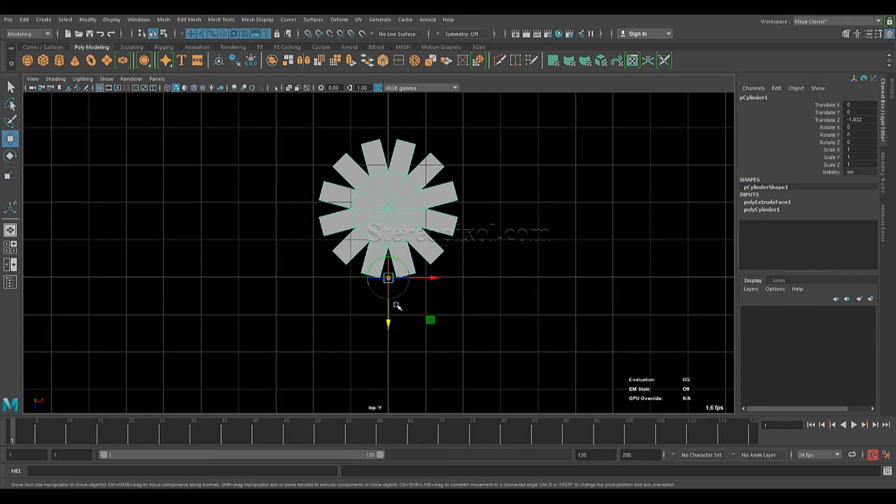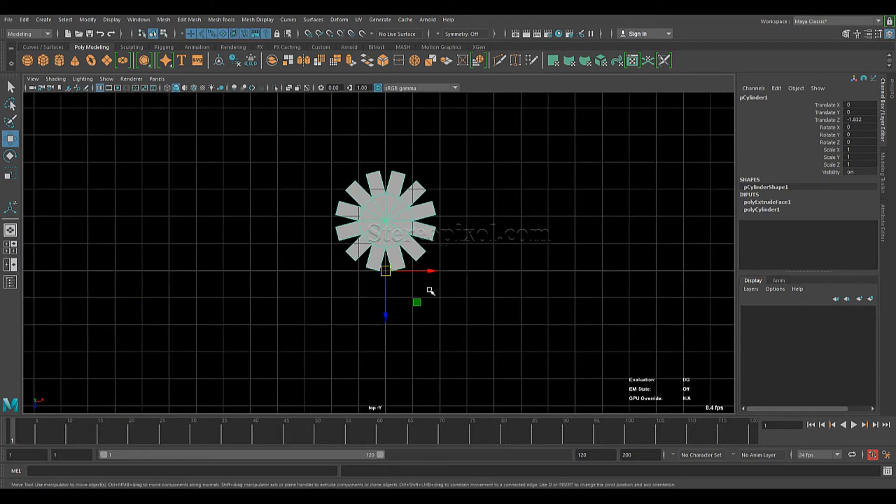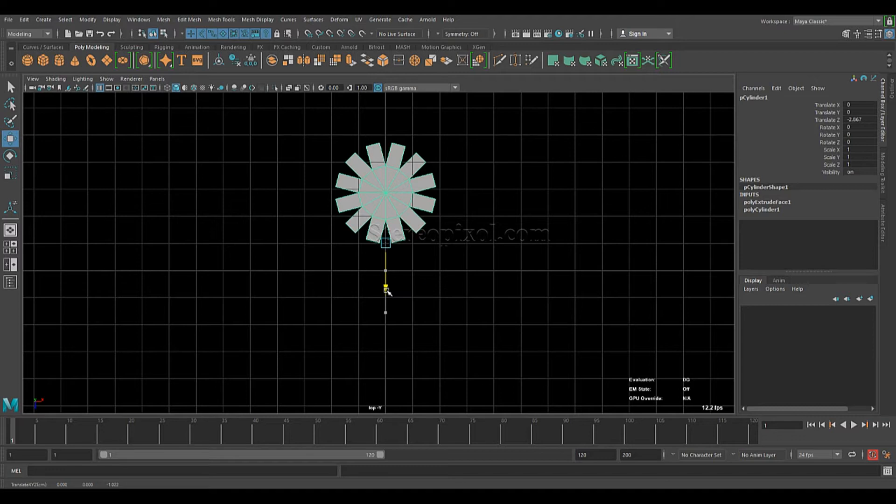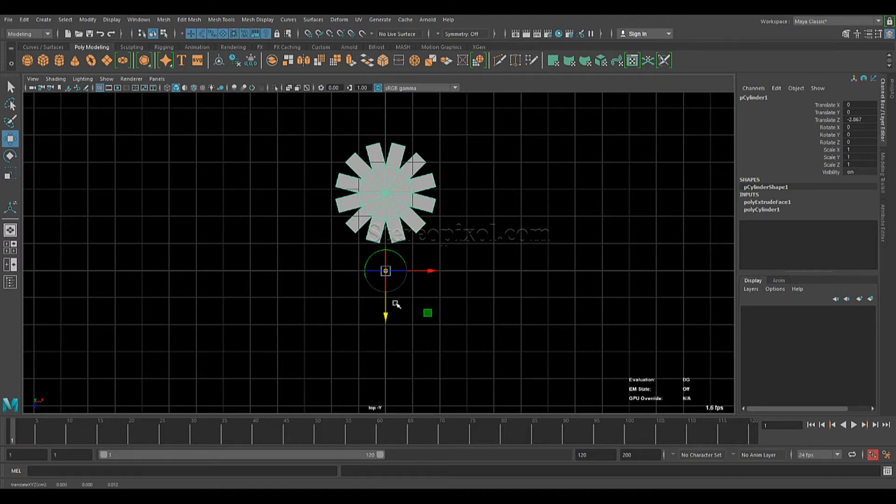Press D and move your pivot point into the base. Great, press D again. Now what you can do is press D or maybe a little bit more. You can press X also to snap with the grid.